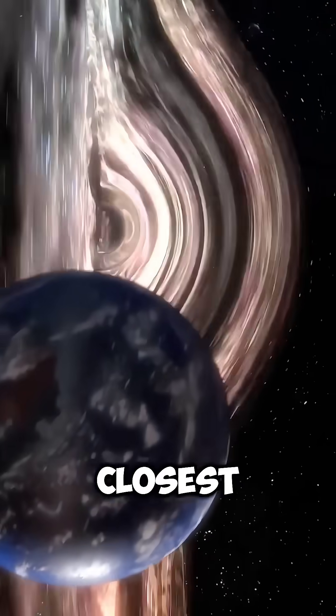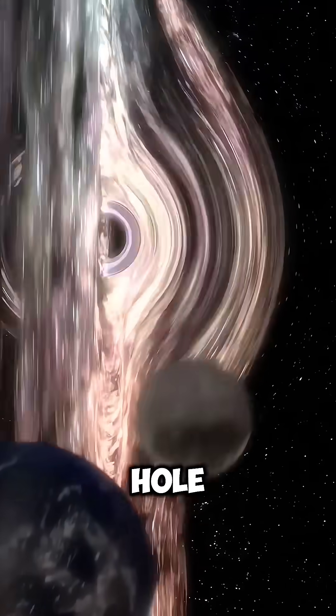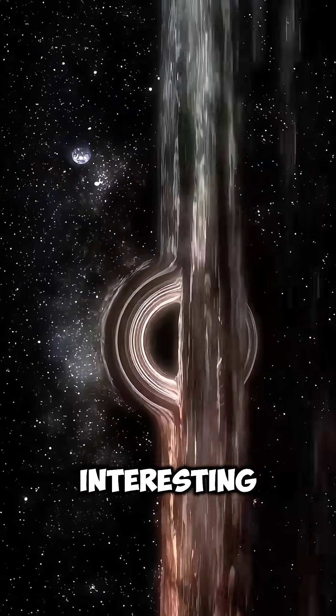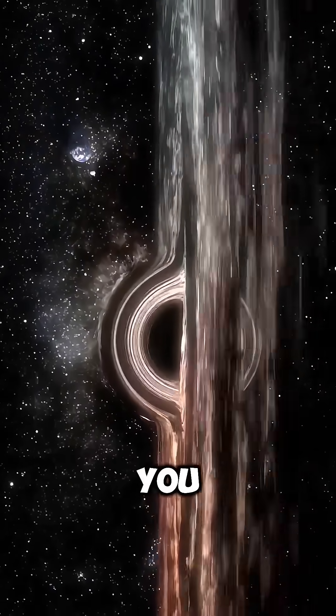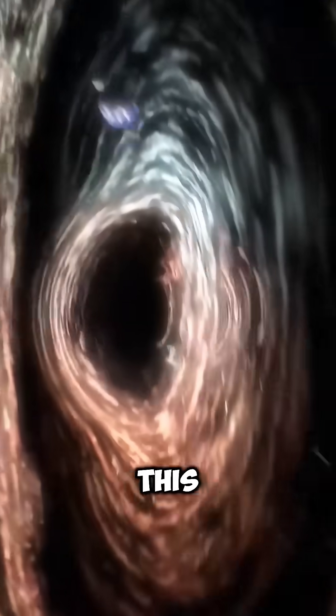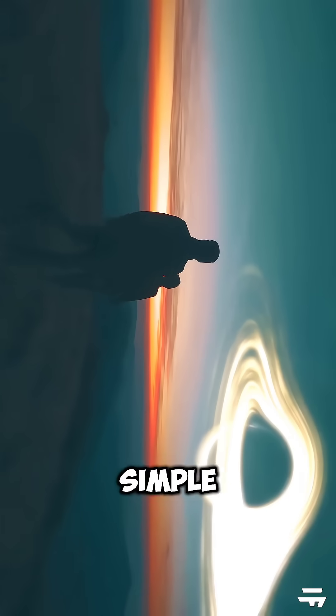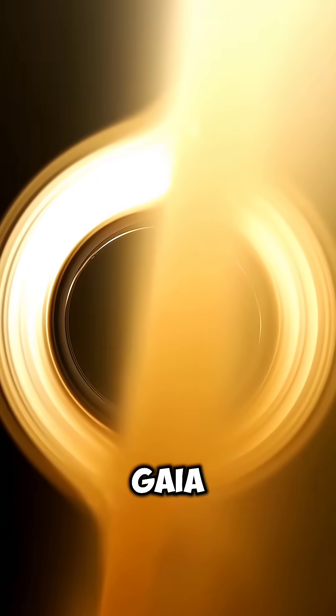Astronomers just found the closest known black hole to Earth. And the interesting part is, you can actually observe this black hole with a simple telescope.